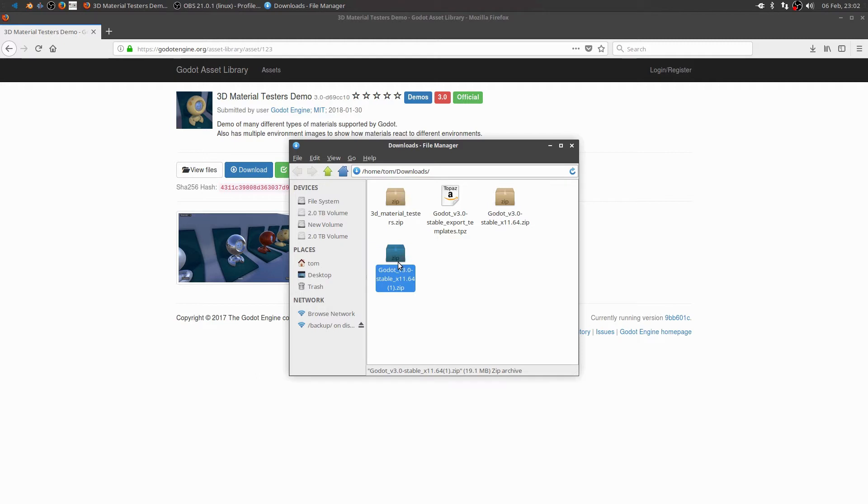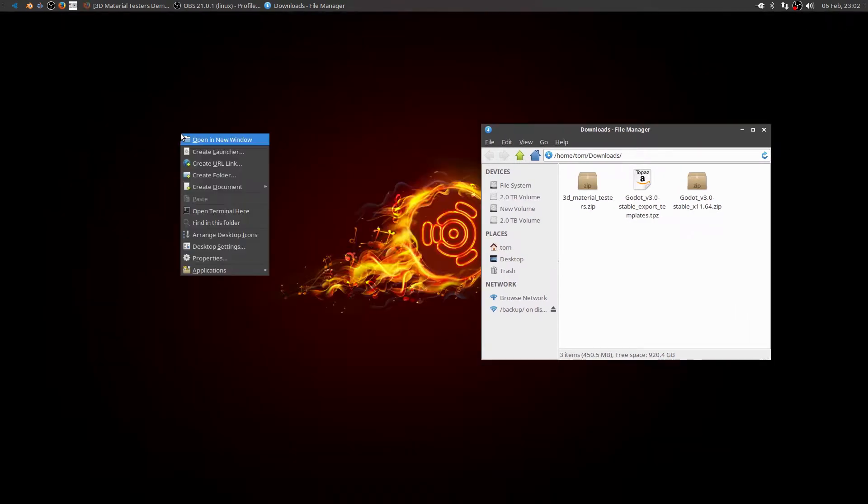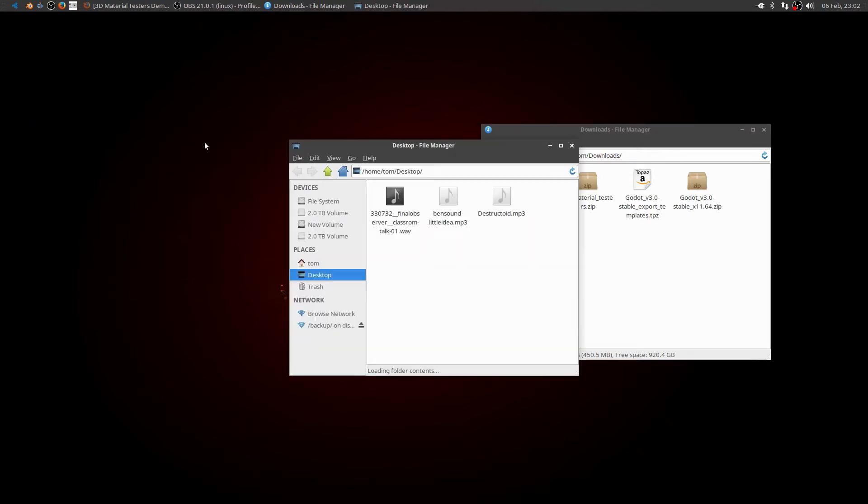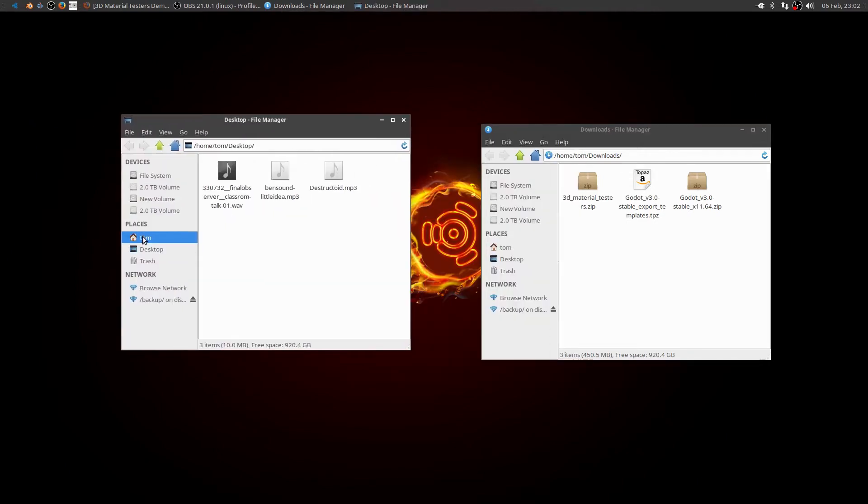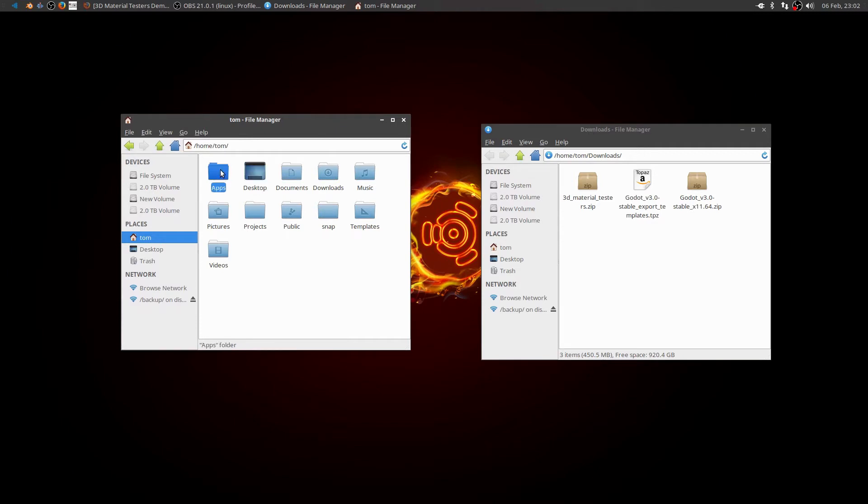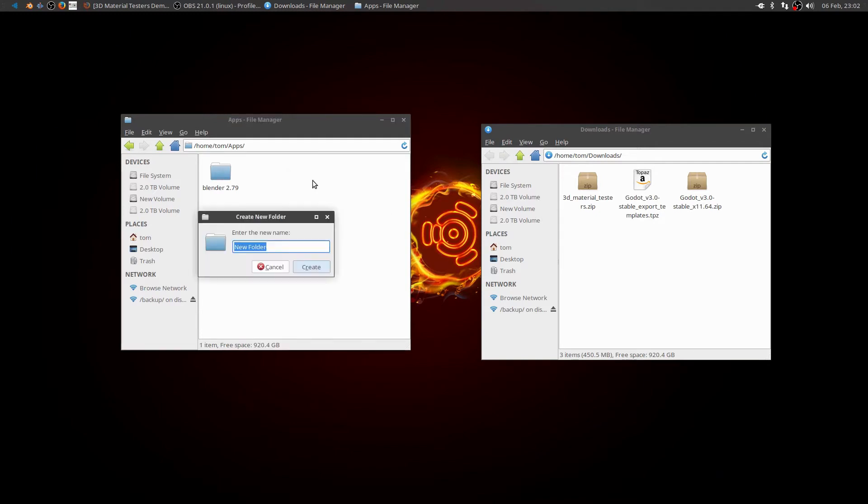Looks like I might have downloaded the game engine twice. Don't need to do that. So let's go ahead and minimize this. I'm going to open up another window here. And in my home directory I've created an apps folder where I put all of my apps. Like I have Blender 2.79 in here. That's where I'm going to put my Godot game engine. So create a folder named Godot.